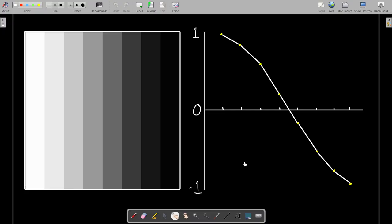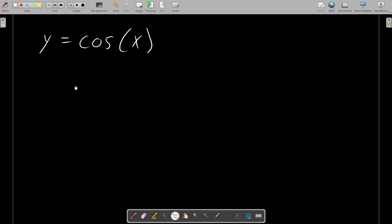So what do we know about the equation of a cosine? Well, in the most basic form, we know y equals cosine of x will give us a simple cosine wave that oscillates from one to negative one. That's just the basic cosine, but how can we modify this equation?